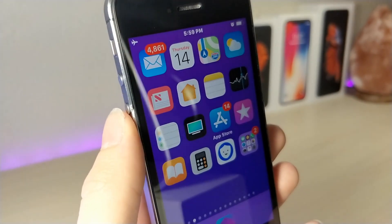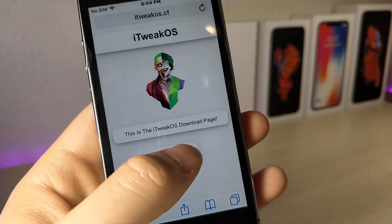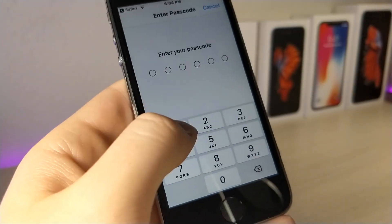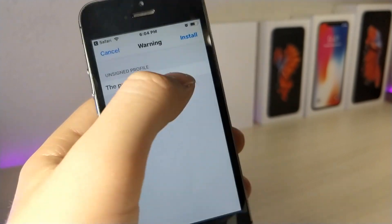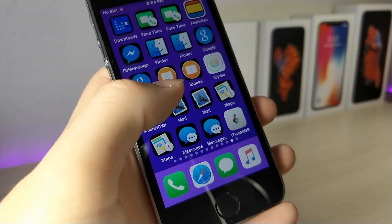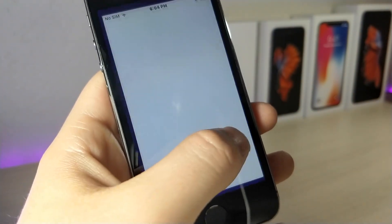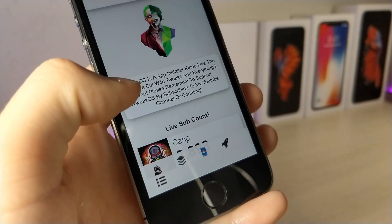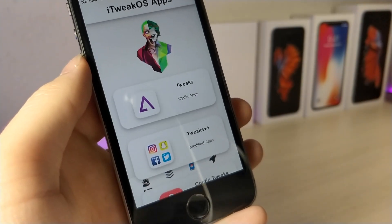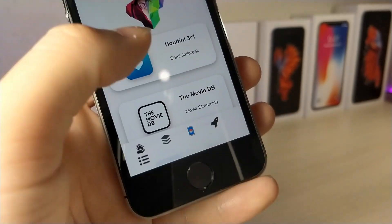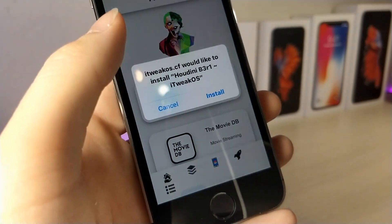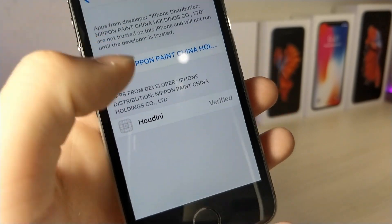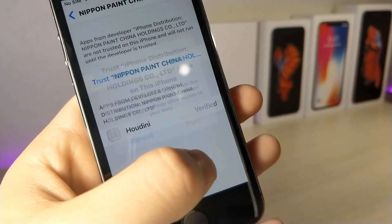The first thing you're going to want to do is click the link in the description and go to tap on install, then allow, type your device password, and then tap on done. You'll have an application on the home screen — tap on the tab at the bottom, then tap on tweaks. This is where you can download Houdini. Tap on the install pop-up, and once installed, if you can't open it go to Settings, General, Profiles and Device Management, and trust the profile.